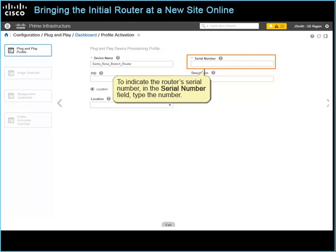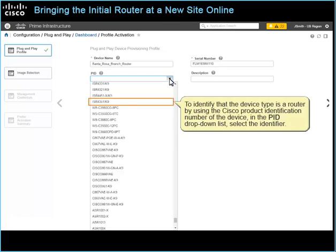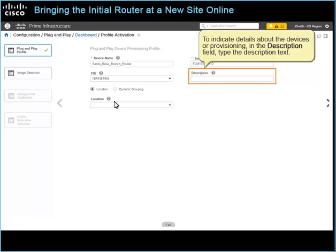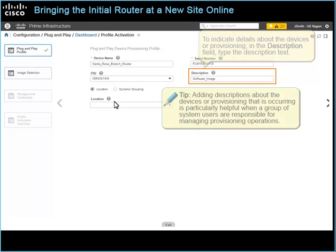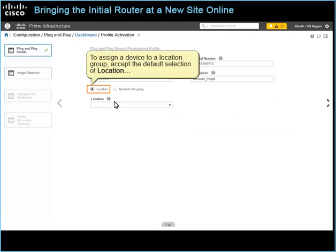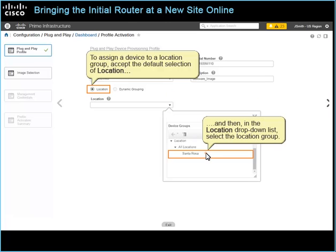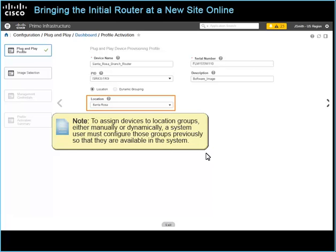To indicate the router's serial number, in the serial number field, type the number. To identify that the device type is a router by using the Cisco product identification number of the device, in the PID drop-down list, select the identifier. To indicate details about the device or provisioning, in the description field, type the description text. Tip: adding descriptions about the devices or provisioning that is occurring is particularly helpful when a group of system users are responsible for managing provisioning operations. To assign a device to a location group, accept the default selection of location, and then in the location drop-down list, select the location group. Note: to assign devices to location groups, either manually or dynamically, a system user must configure those groups previously so that they are available in the system.